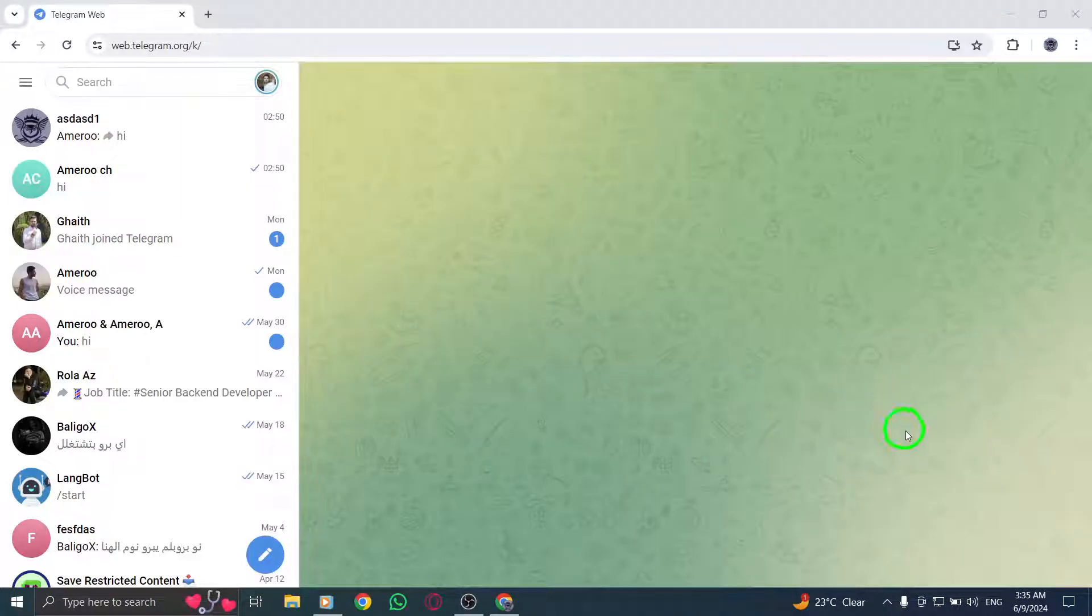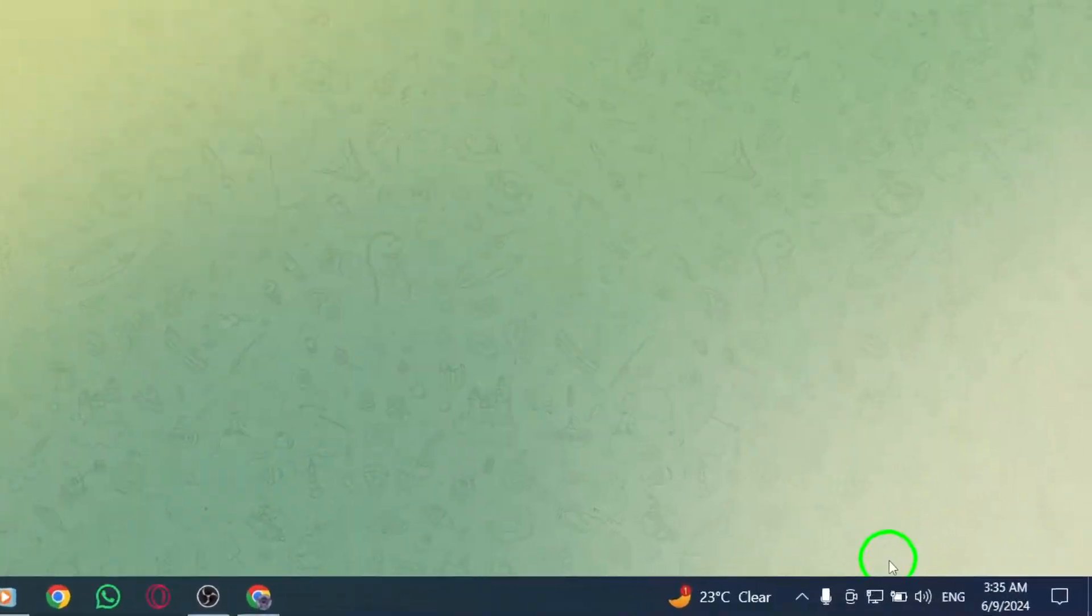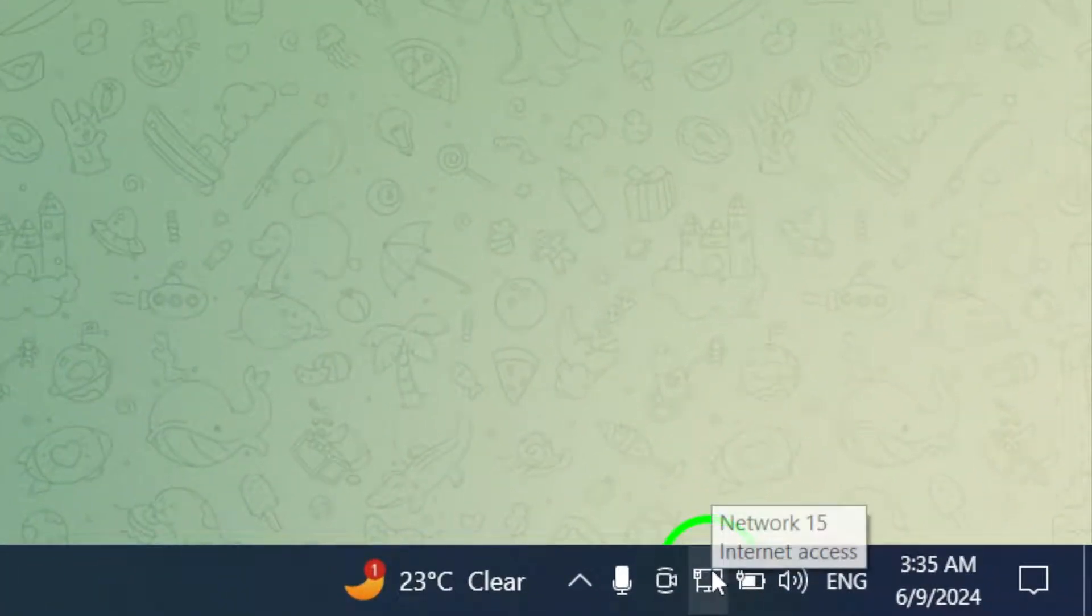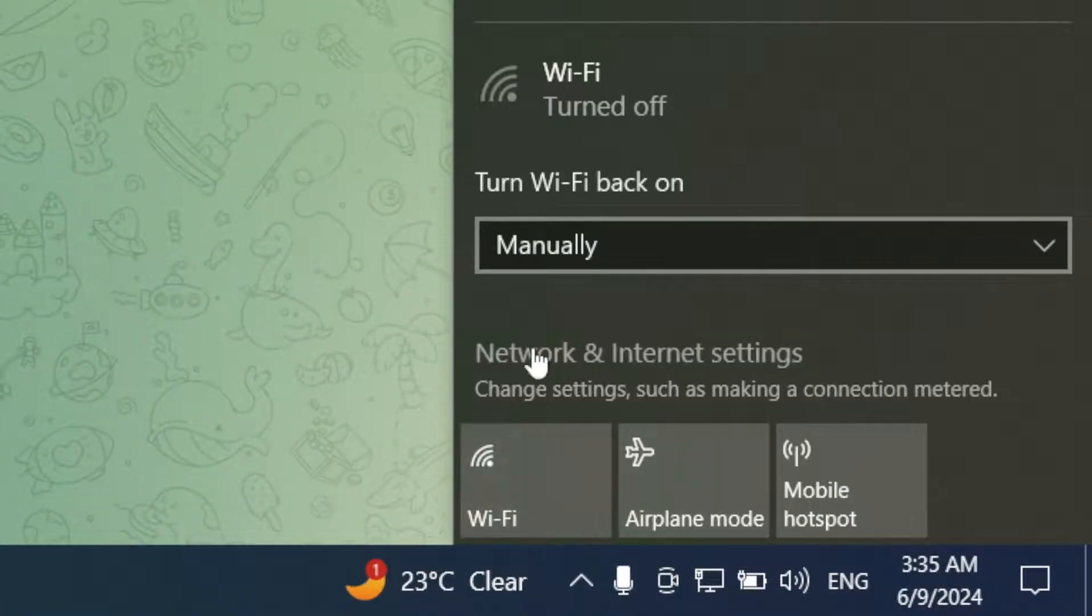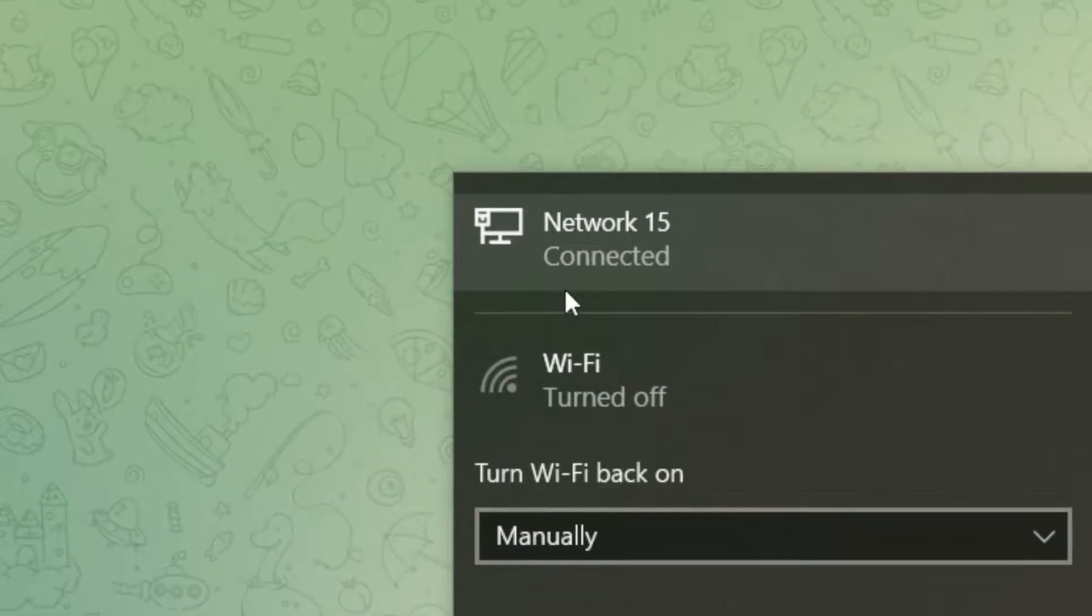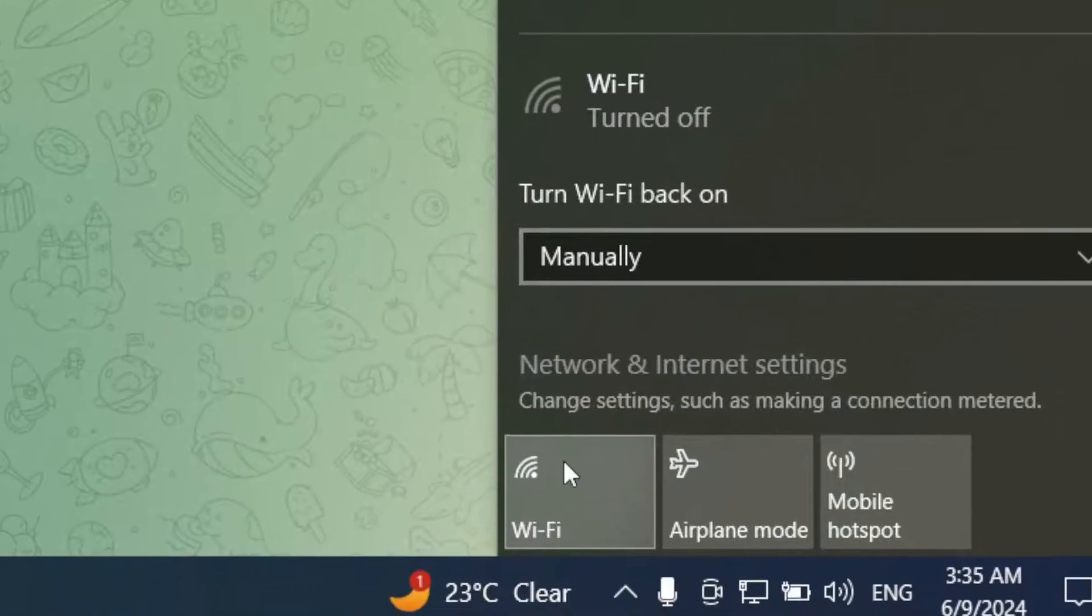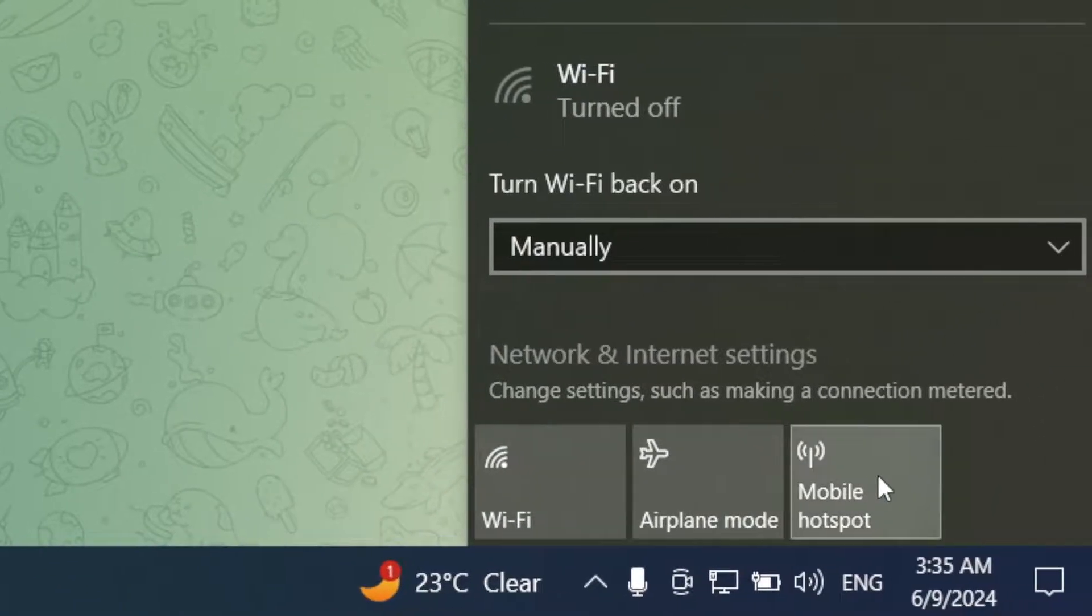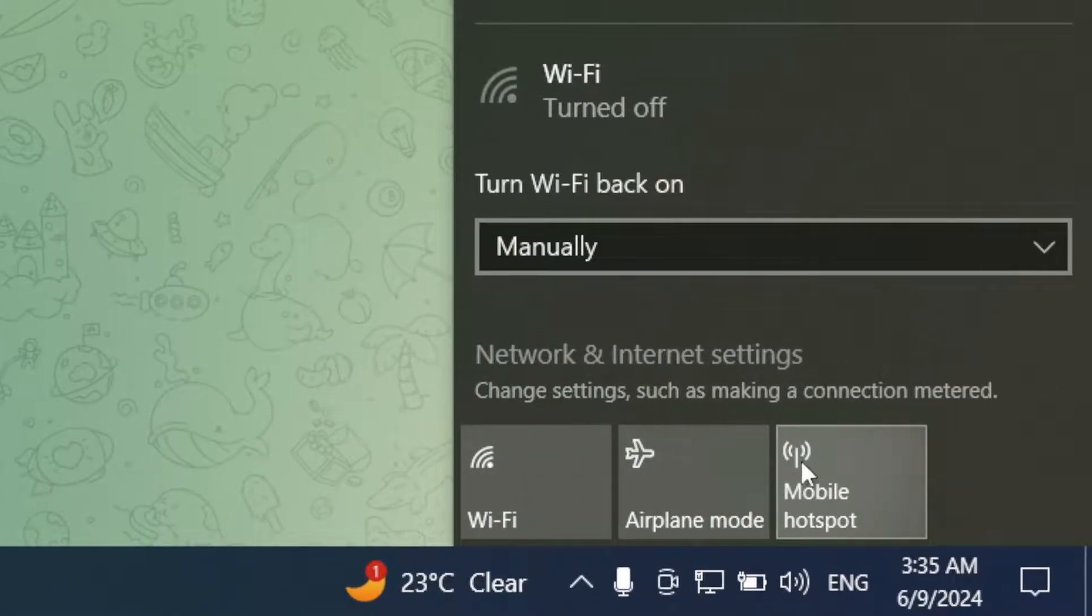In certain situations, such as using office or university campus Wi-Fi, connection issues may arise. Switching to a different network or using mobile data can help troubleshoot these problems.